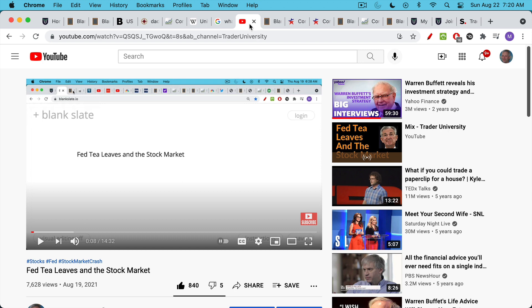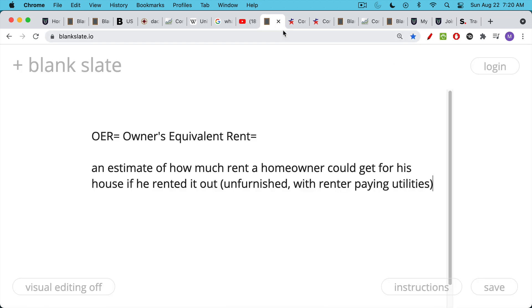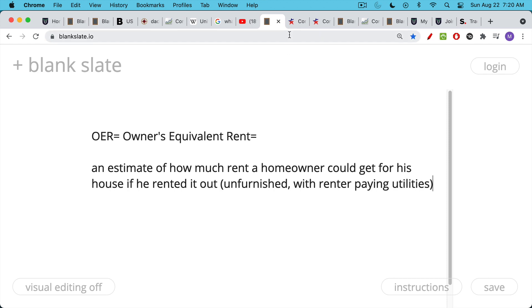So owner's equivalent rent is just an estimate of how much rent a homeowner could get for his house if he rented it out instead of living in it himself. And renting it out, this would be the bare-bones house. It would be unfurnished. It would be an unfurnished rental. And it would be with a renter paying utility. So this is one way that the government tries to estimate changes in housing prices.